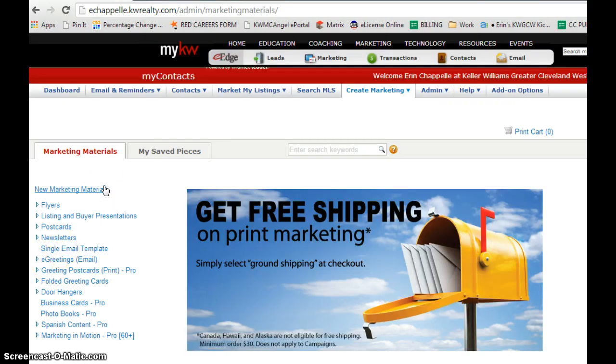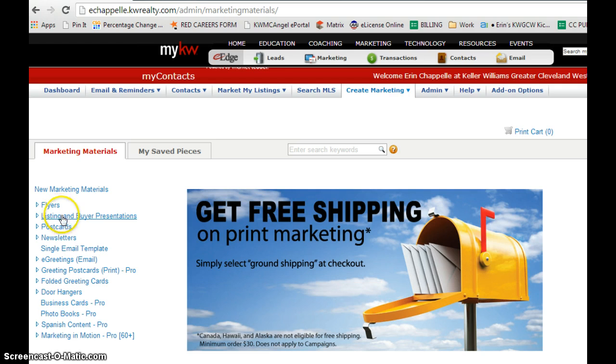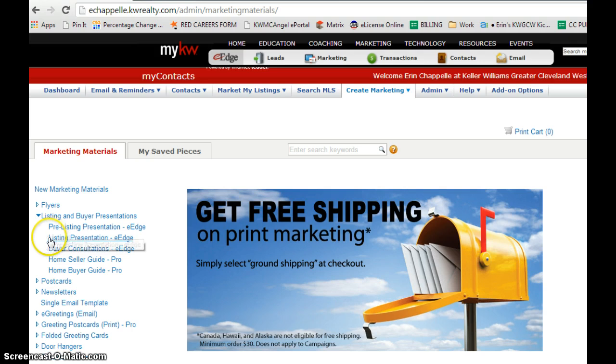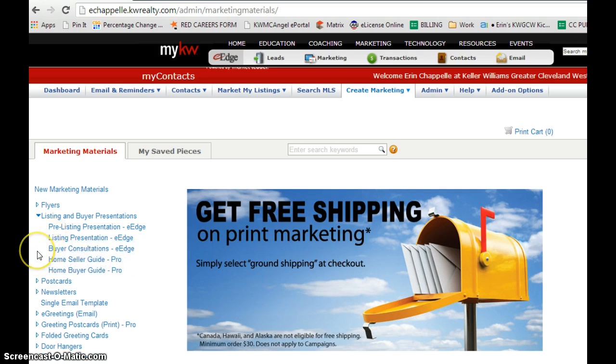This is going to bring you into the library. It has flyers, listing and buyer presentations, a whole bunch of other stuff. You'll click the little arrow to the left of listing and buyer presentations. You can see there is a pre-listing presentation, a listing presentation, and a buyer consultation that are already available to you.